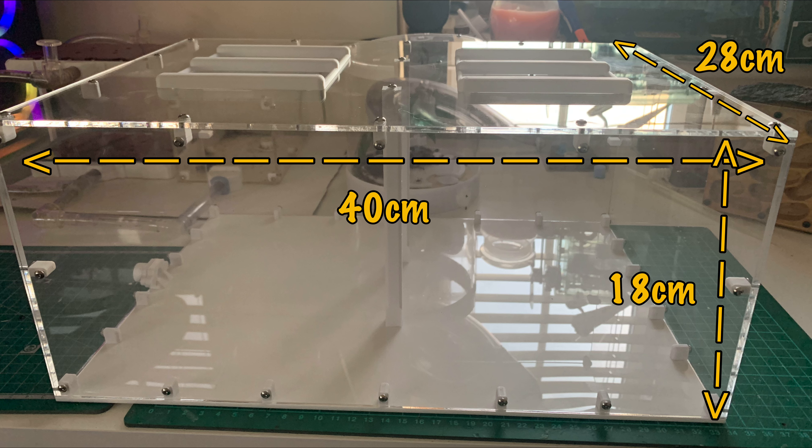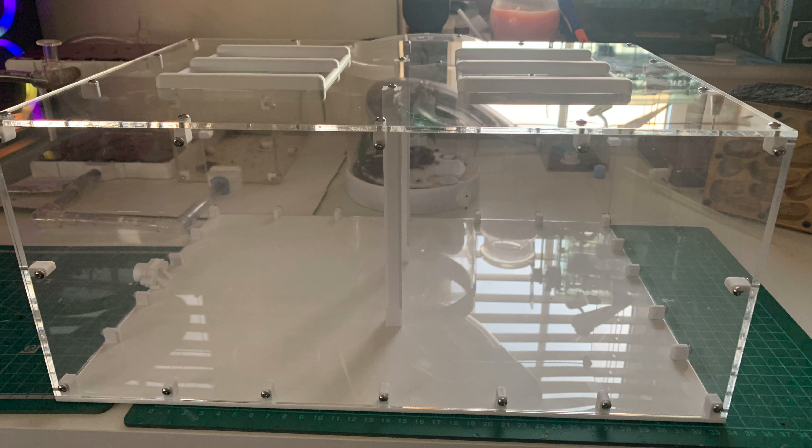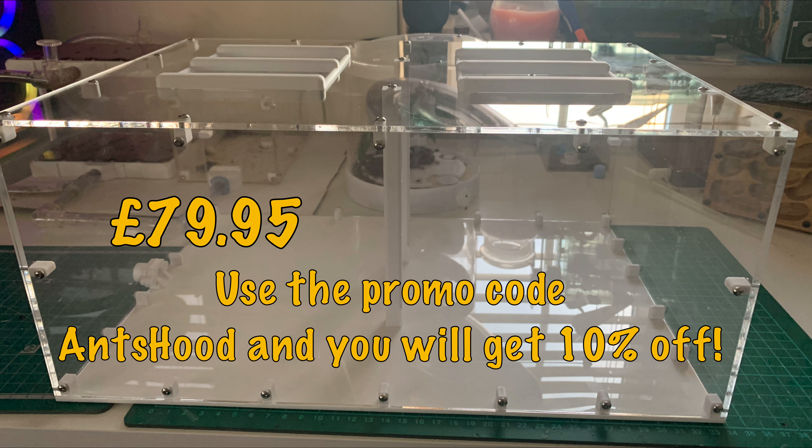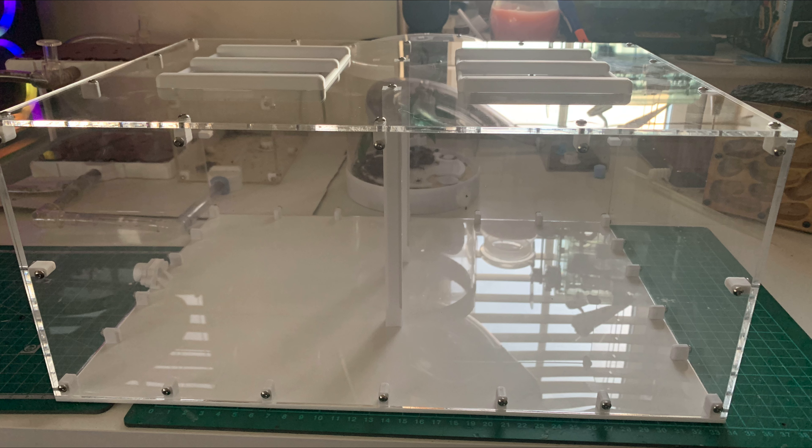Probably the next most important question is how much is it going to cost? Well this isn't cheap, it's going to cost you £79.95. But on the plus side, if you use the promo code ANTSHOOD when you're checking out, you will get 10% off, which is roughly £8 off, which when you're spending this kind of money isn't something to be snubbed. This outworld is tested.